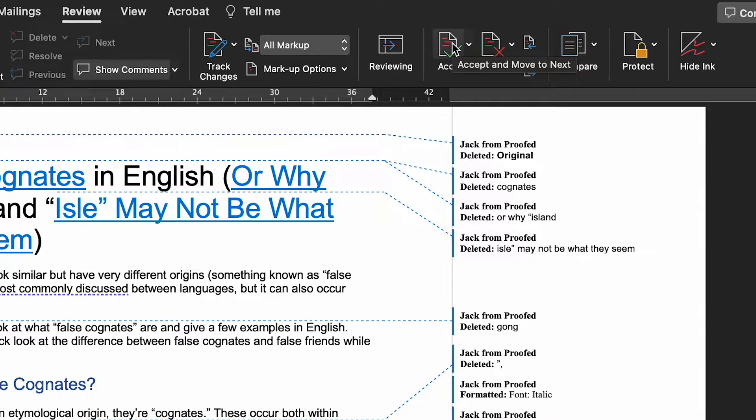Simply go through each edit in turn, then click Accept or Reject as required. Once you've reviewed all the changes, you can then re-save your document as a new draft, keeping any of the revisions you've made and ignoring any that you haven't.